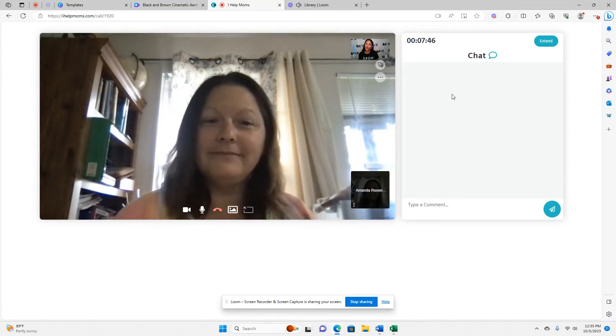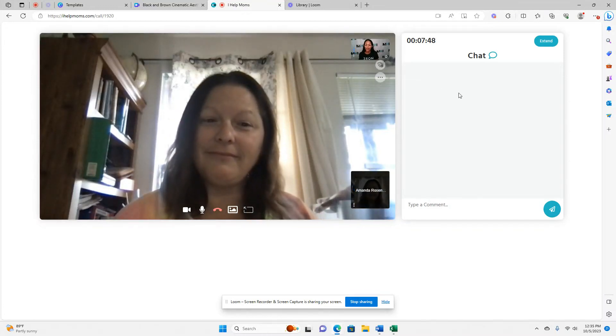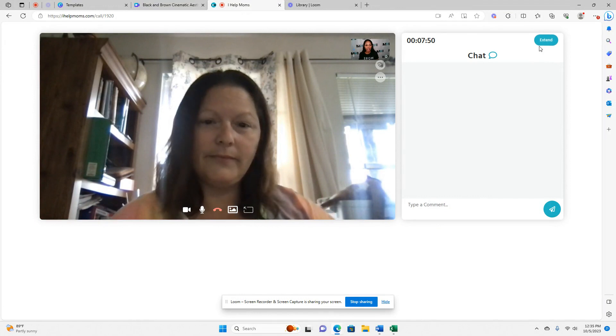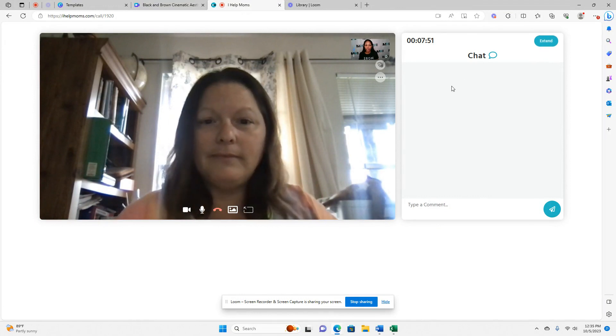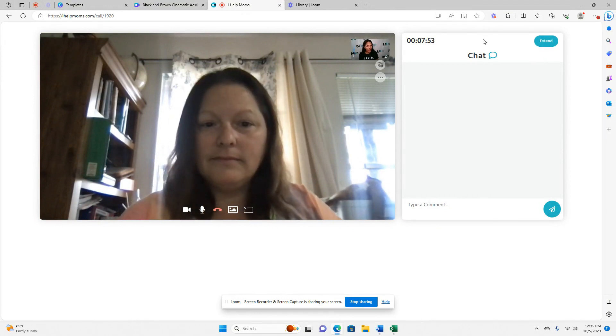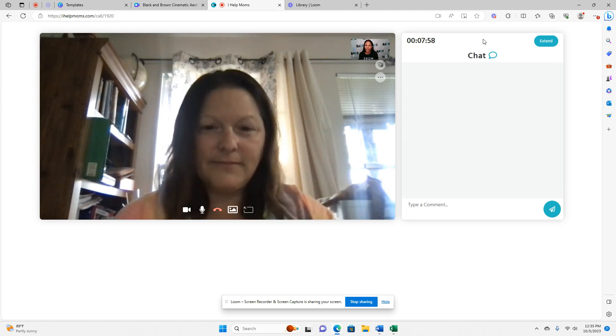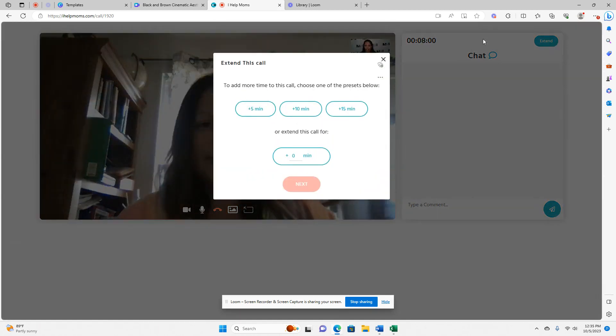All right. When you're ready to extend your time, you have two options. You can either extend here with this button, or if you wait five seconds, it will automatically pop up so you can extend the time if you're having a great strategy call.